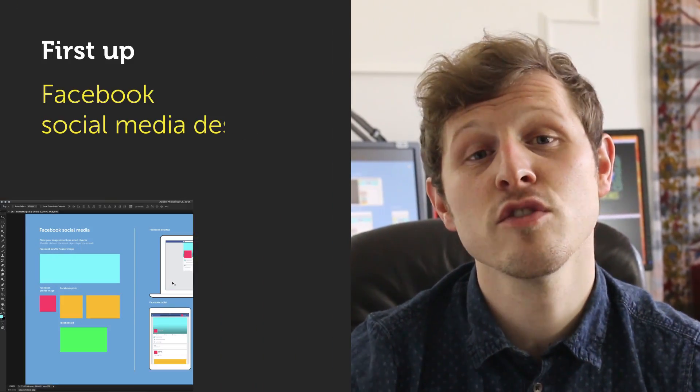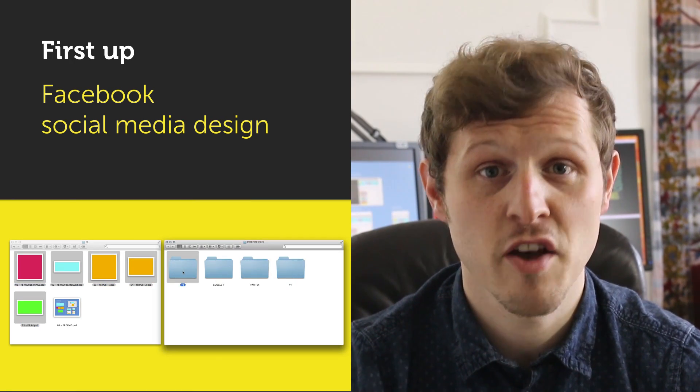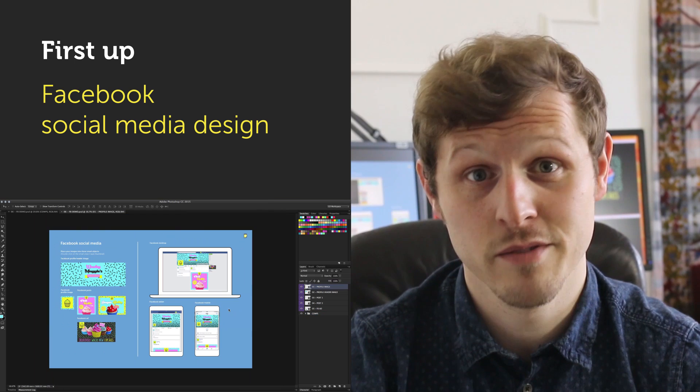So that's a brief introduction to this course and the files you can use over the next couple of episodes. There will be an episode for each social media platform, and if there is any platform you would like to design for in particular, you can find the link to each episode in the description. So once you've downloaded the social media kit, let's get into it — I'm going to start with the first video in this series and look at how we can prepare graphics for Facebook. See you in the next video, thank you.